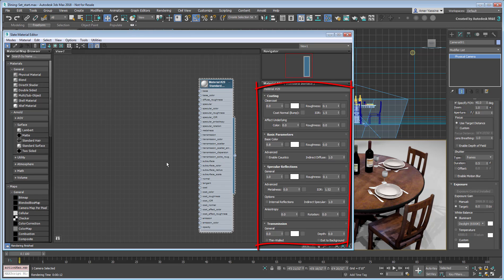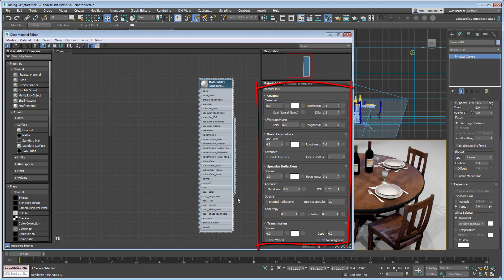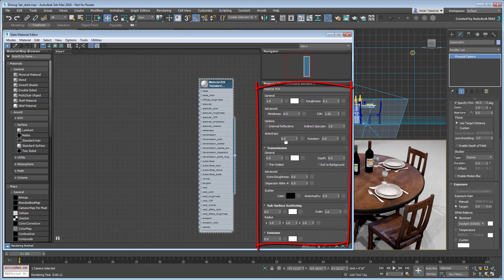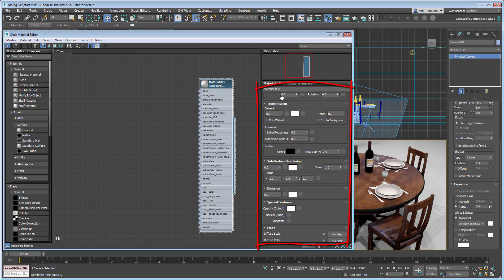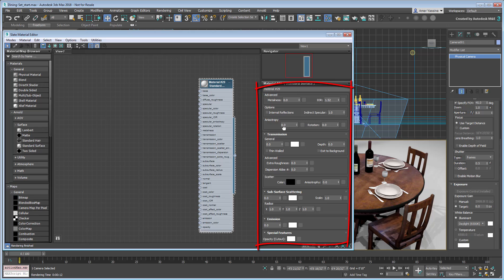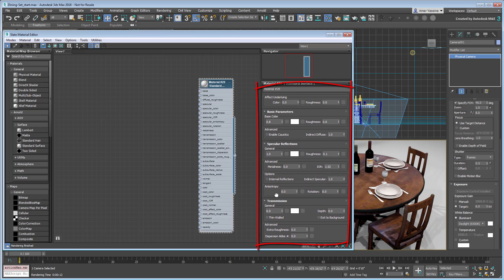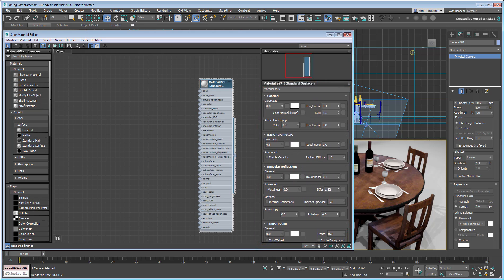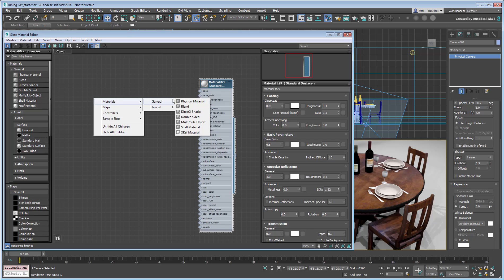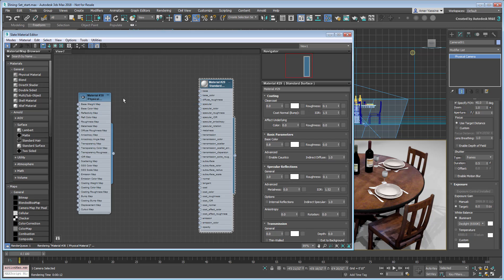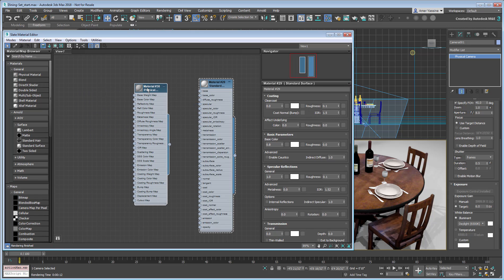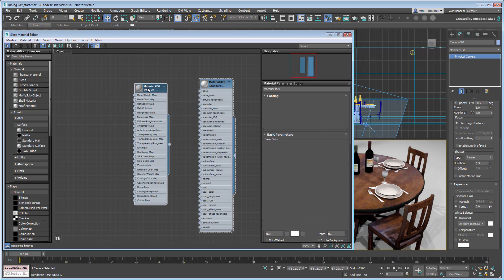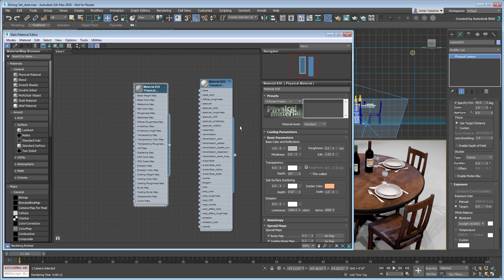The parameter groups are roughly the same, with options for clear coat, base color, reflections, transparency, here called transmission, subsurface scattering etc. There are no clear-cut benefits to choose between 3ds Max's physical material and Arnold's standard surface material, except maybe the available presets that are part of the physical material.